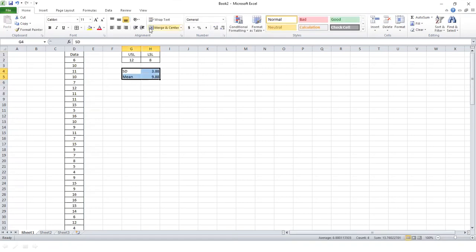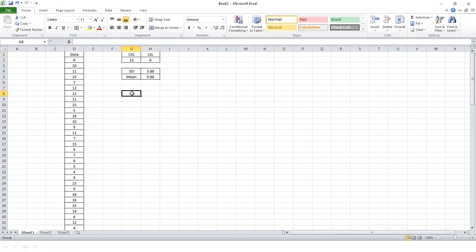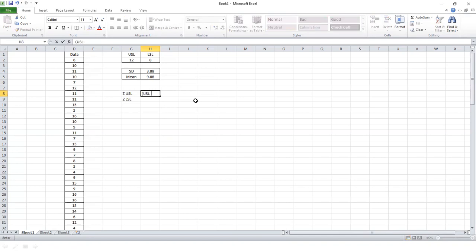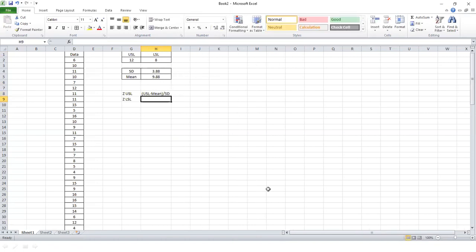If you have any questions, please post in the comments and I will answer. Now I have the standard deviation, the mean value, and the specification limits. I need to calculate Z on the upper side and Z on the lower side of the specification. Whichever value is minimum will be the sigma level. The formula for Z-USL is: USL minus mean, divided by standard deviation. The formula for Z-LSL is: mean minus LSL, divided by standard deviation.